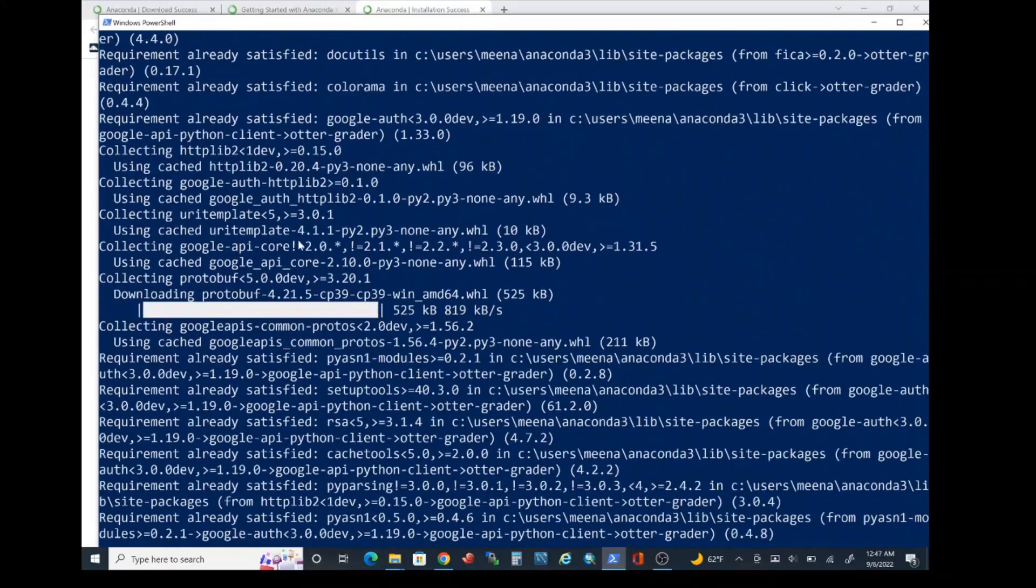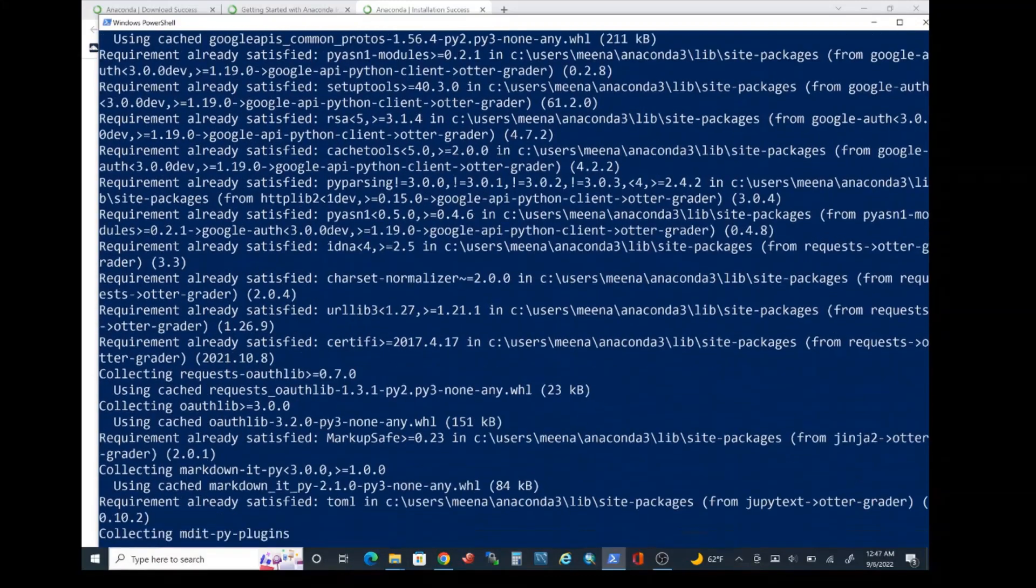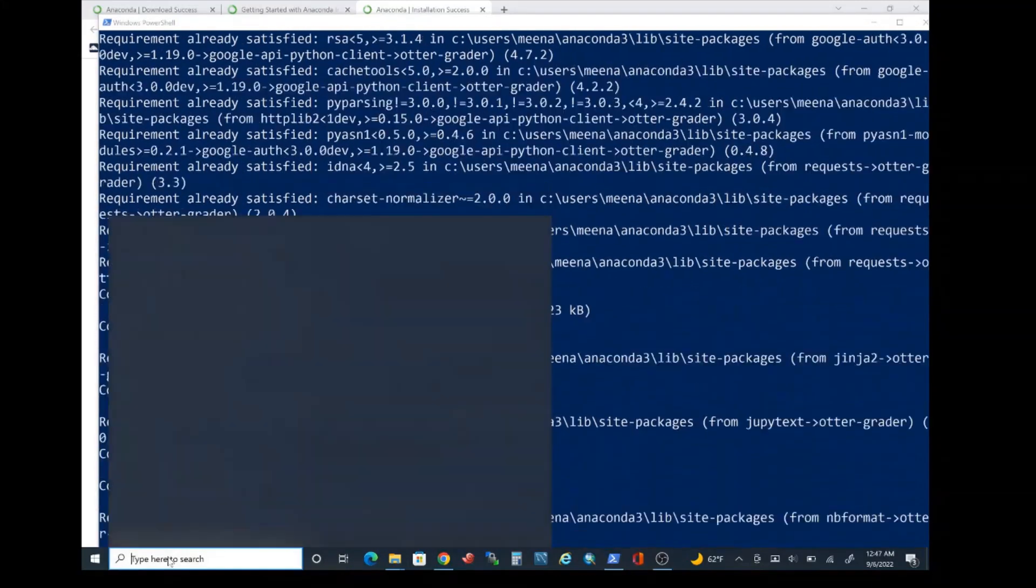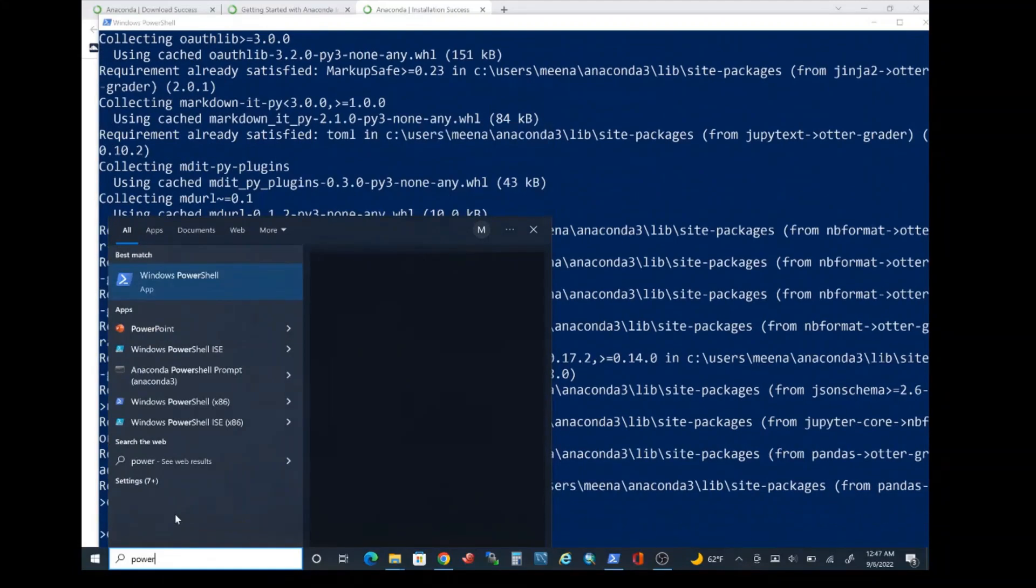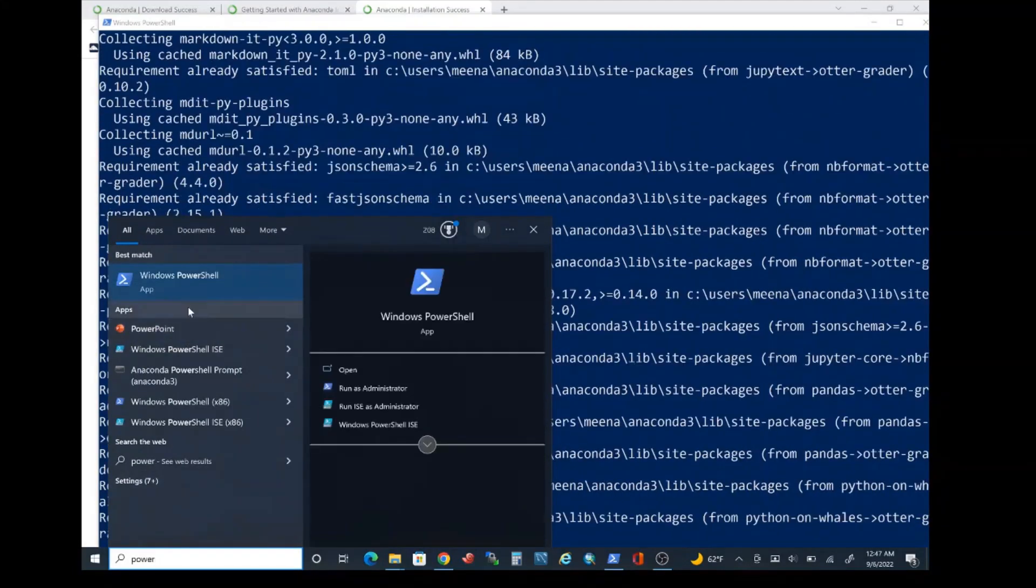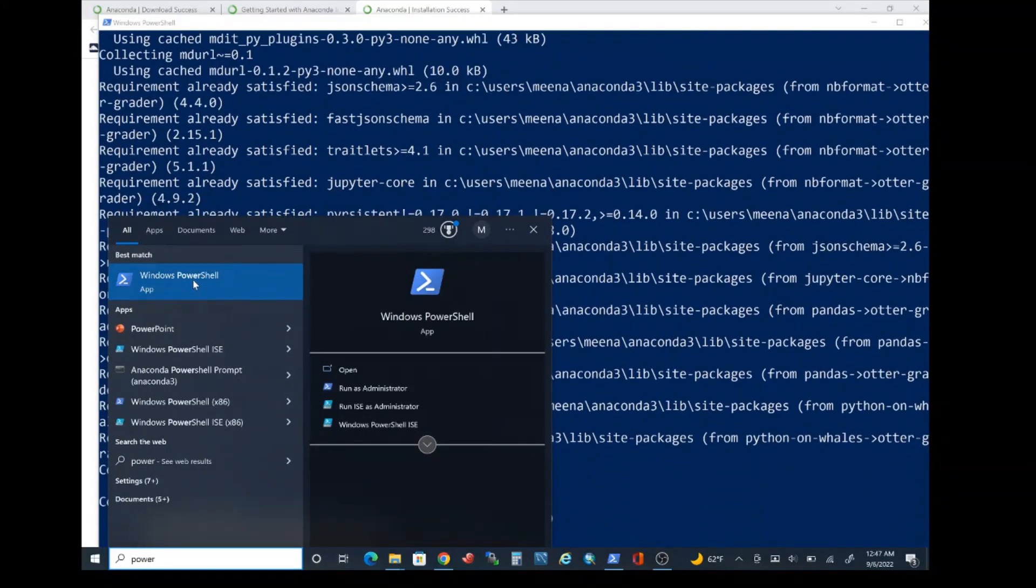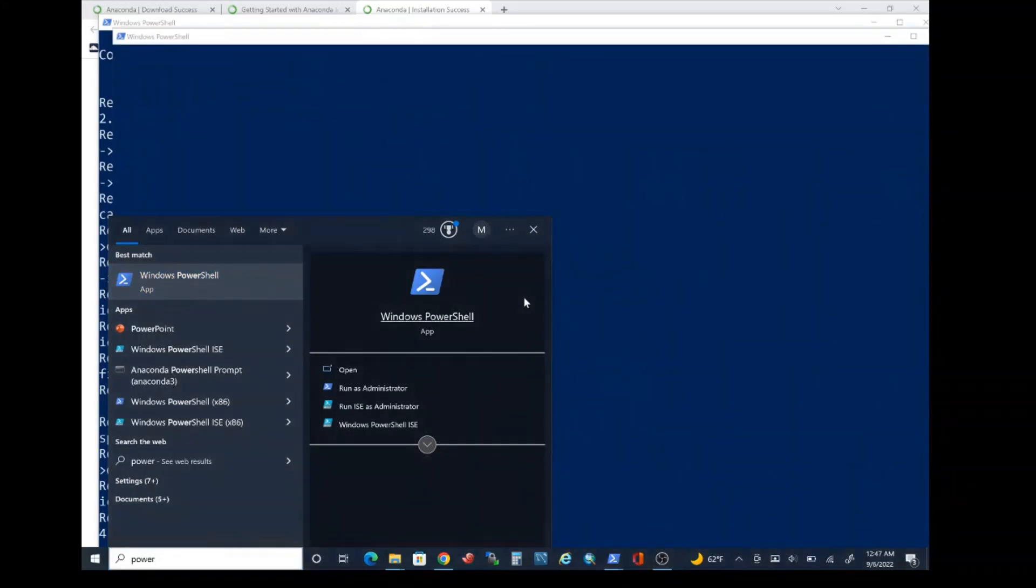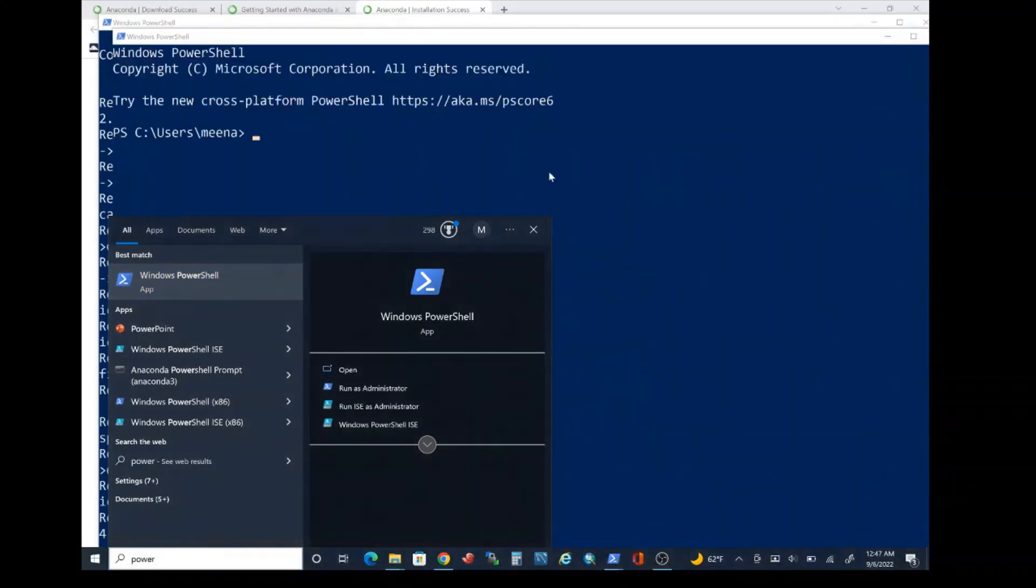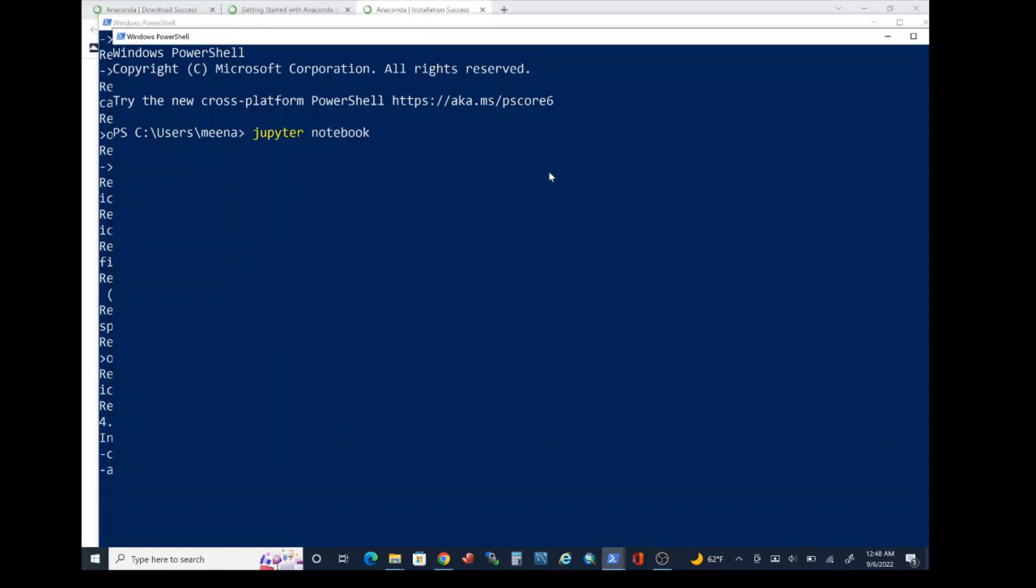While this installation is going on, go ahead and launch another PowerShell window. You can do that by typing PowerShell into the start search bar again. Once you do that, let's type in another command that's going to be Jupyter. Note the misspelling. You need to spell Jupyter as J-U-P-Y-T-E-R. Then press space and then type notebook. Go ahead and press enter.